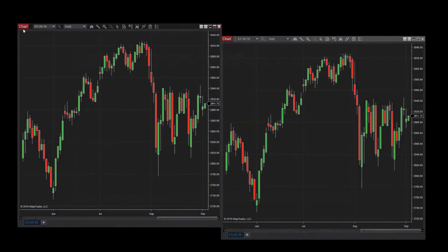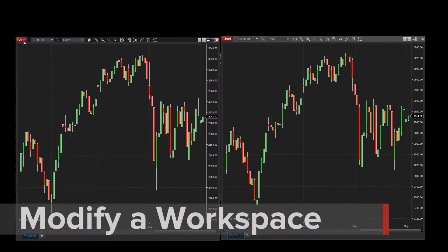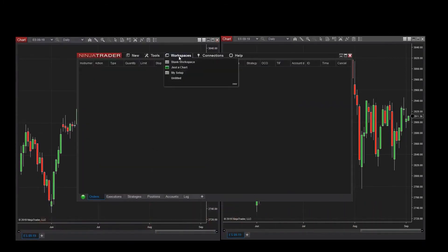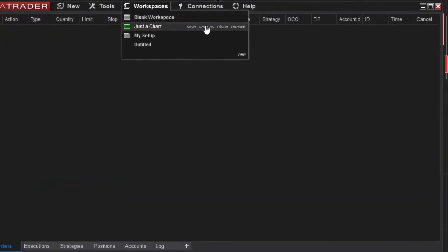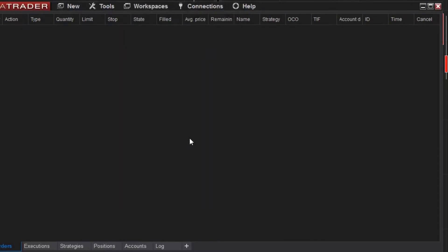If I want to use an existing workspace as a starting point for configuring a new one, I can do this using the Save As feature, located next to the active workspace name in the menu. After saving to a new name, this can be configured independently.